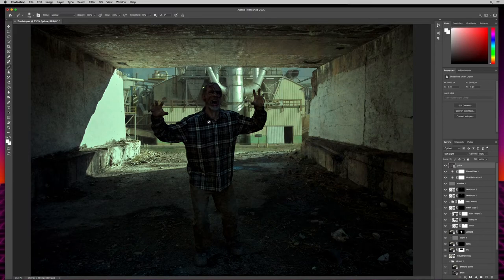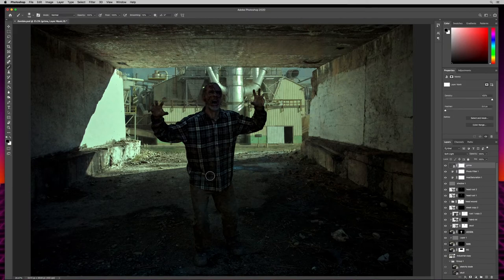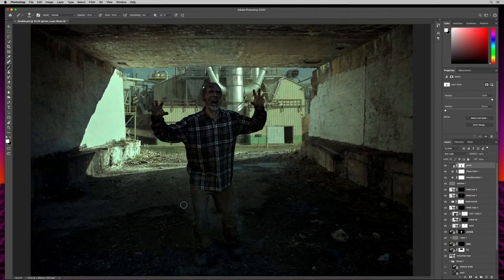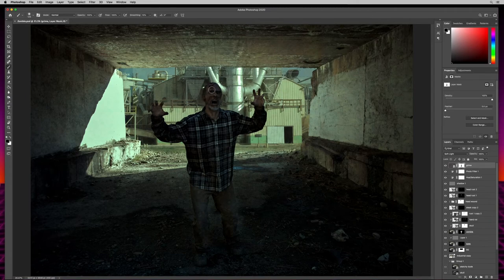I don't want it covering our character, so I'll throw a layer mask on that, hit B for brush with black selected, and paint our character back — getting those grubby pants back in. I'll darken up the sides a little bit. The shoes being dark looks good. I'll paint out a little more over the hands and make sure the face is nice and visible.